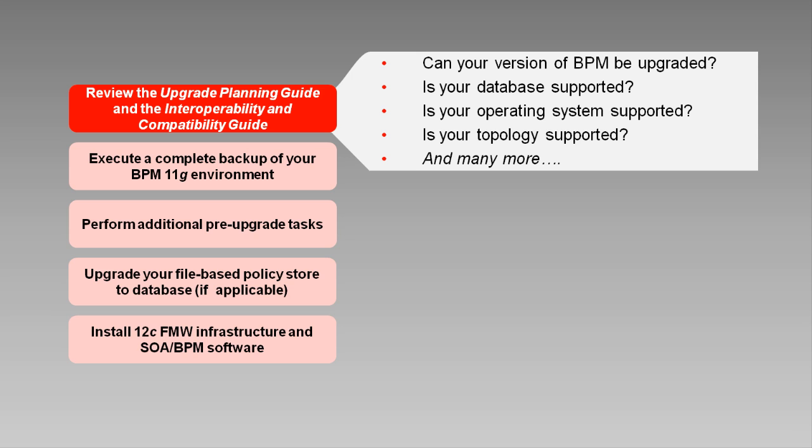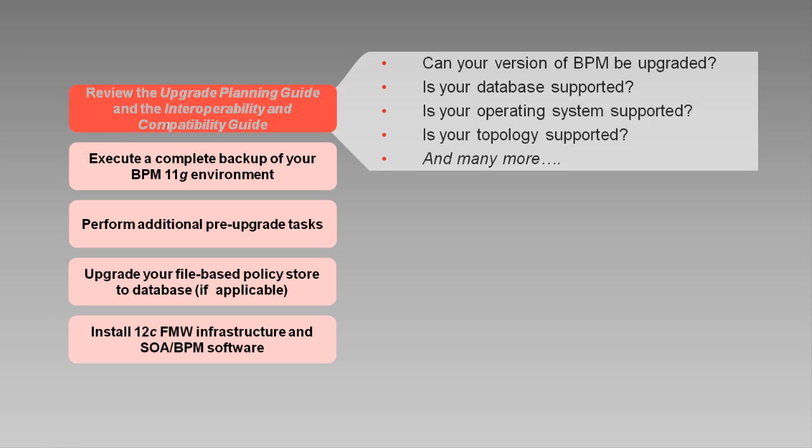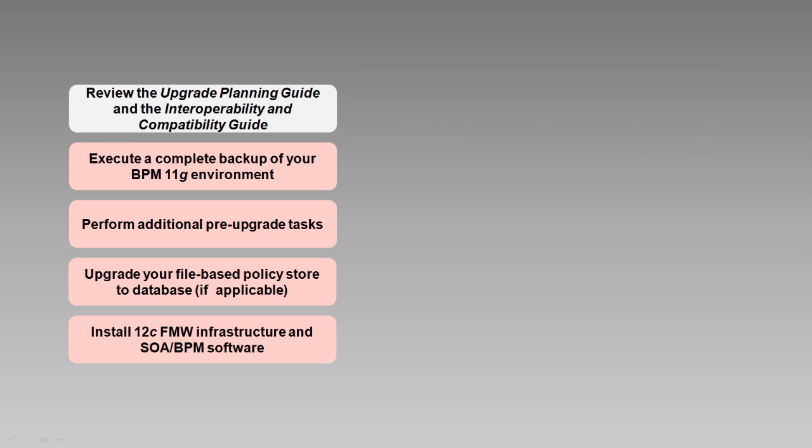The guides also describe the additional steps that may be necessary if you're using an earlier version of BPM or are running 11G components that cannot be upgraded to 12.1.3. It's important to understand and complete these steps first, so you don't try to upgrade an environment that is not upgradeable.